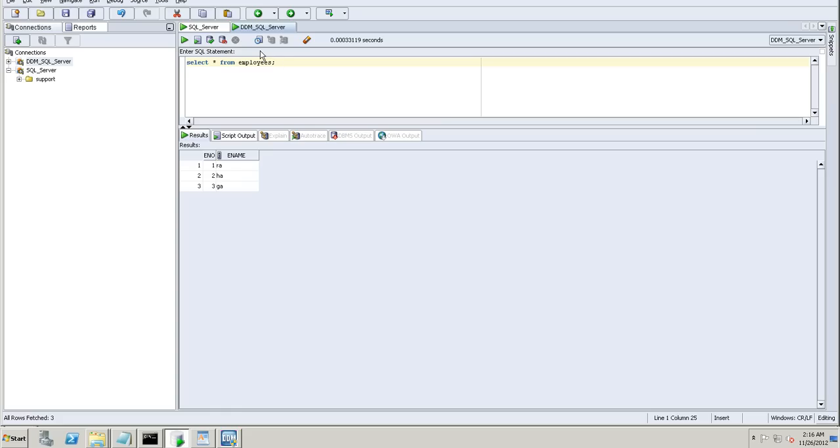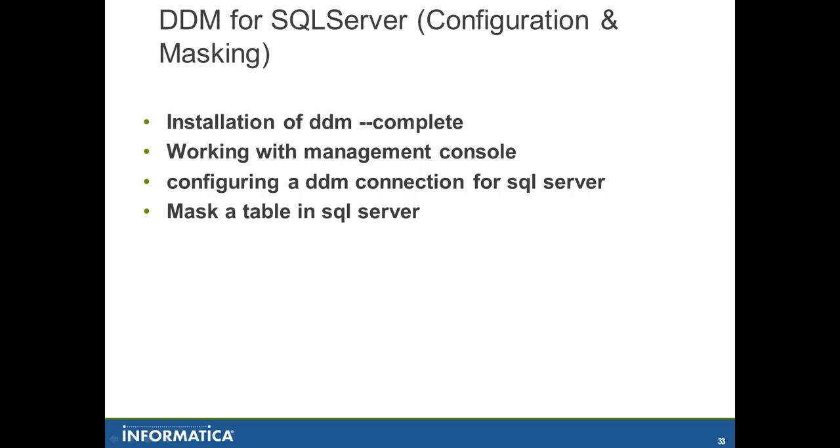I believe we are done with the tutorial. All four components. In this brief, to give a briefing. In this tutorial we saw how to install the DDM server and working with the management console. Configuring a connection for the SQL Server. And finally, we mask the employee name in the employee table via the DDM.